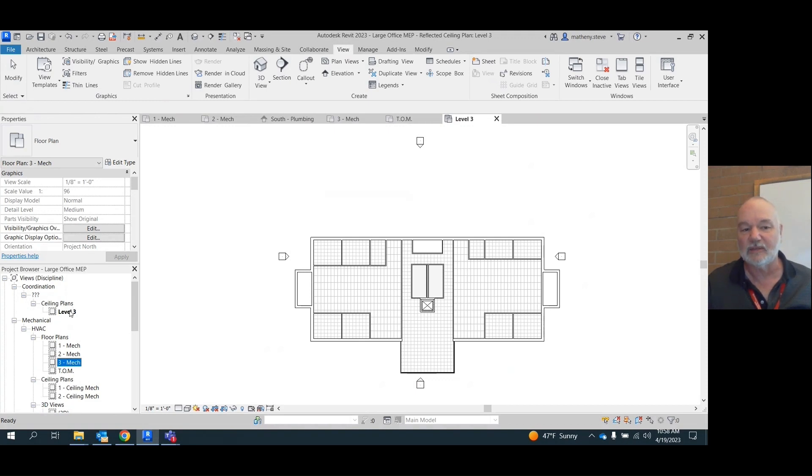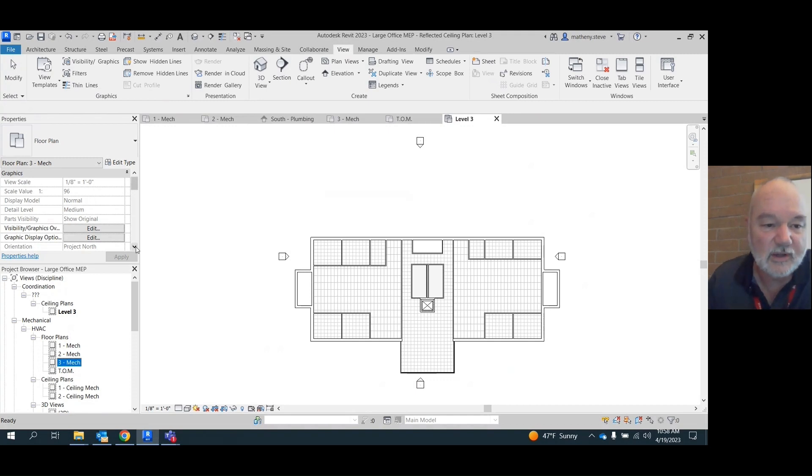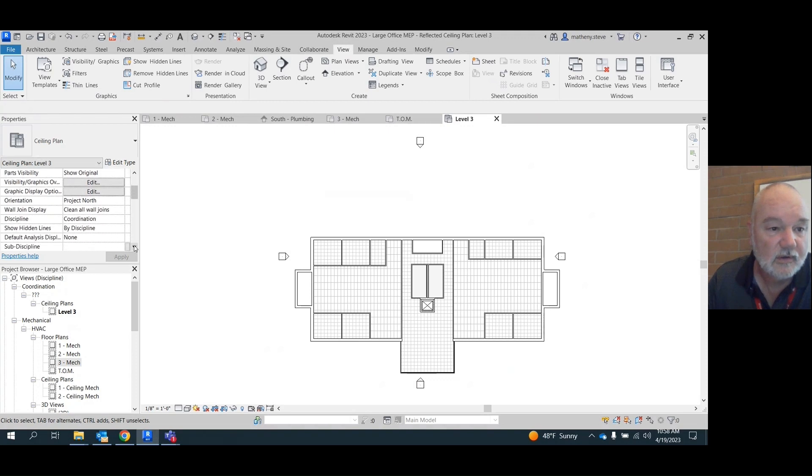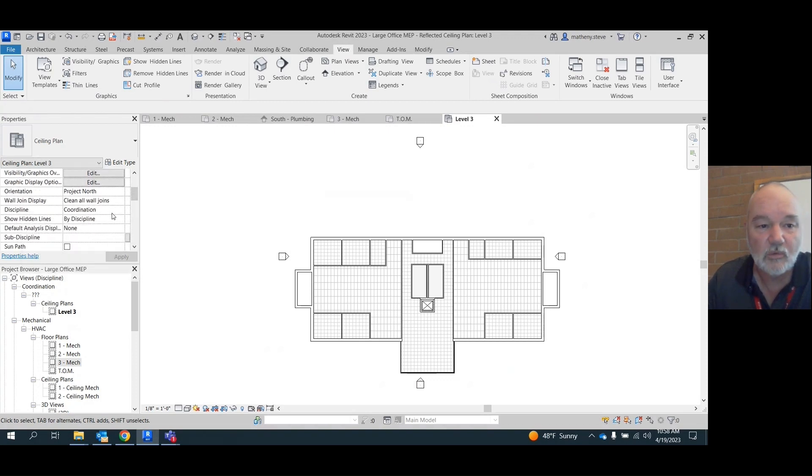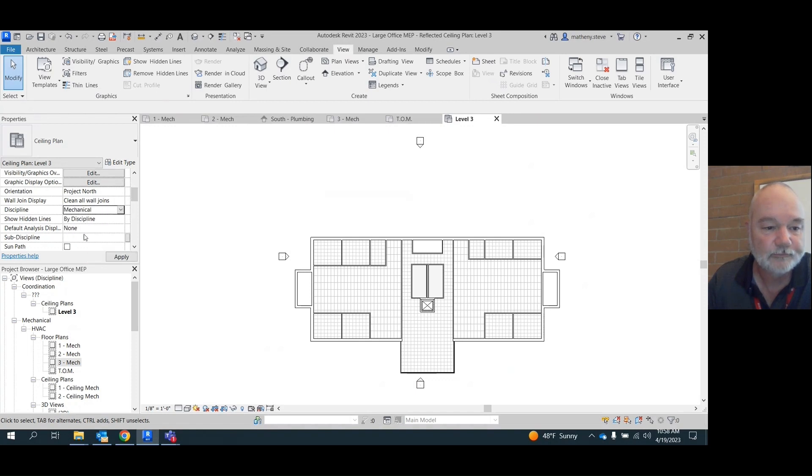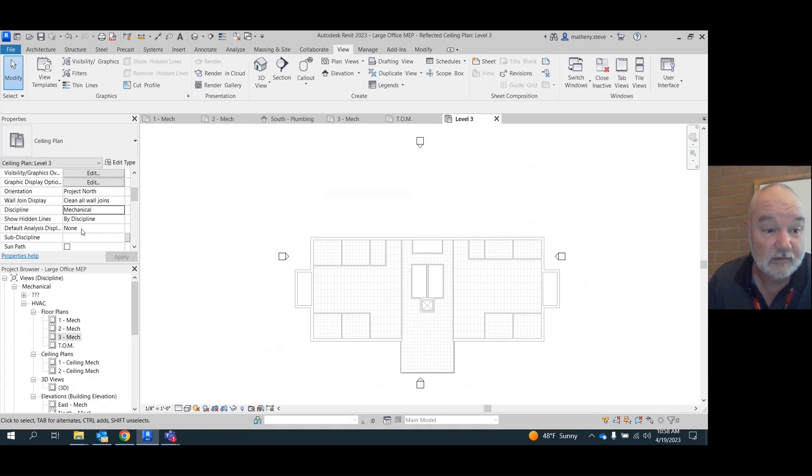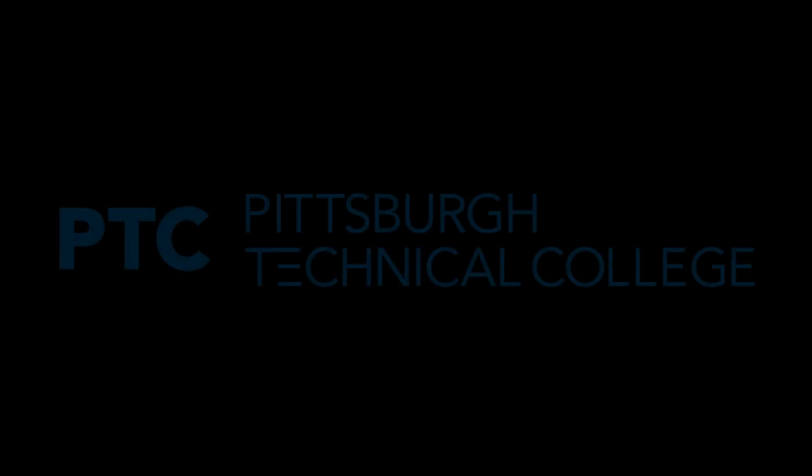Now how do we get that moved down to here? Well, the way you do it is your discipline and sub-discipline over here. Watch. See how it says discipline coordination? Change that to mechanical. Boom. Moved it down. But our sub-discipline is not set to anything. We need to set that to HVAC.